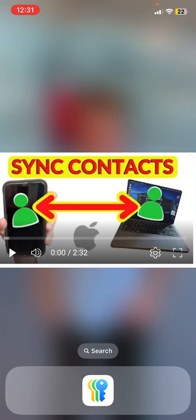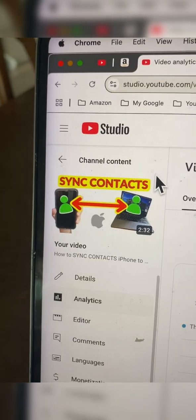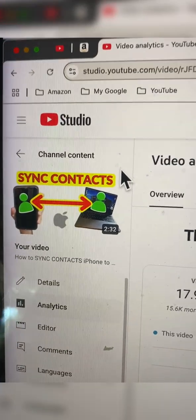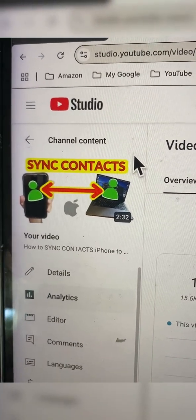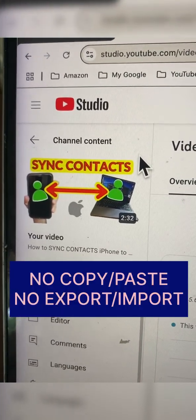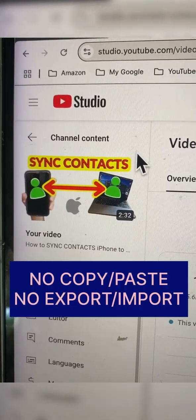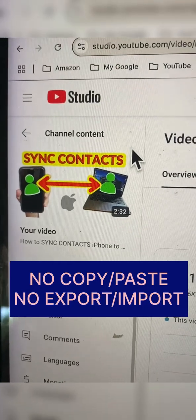Here's how to sync contacts from your iPhone or your iPad through to your Mac. This saves you from having to copy and paste or export and import.